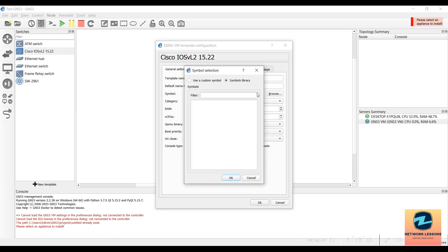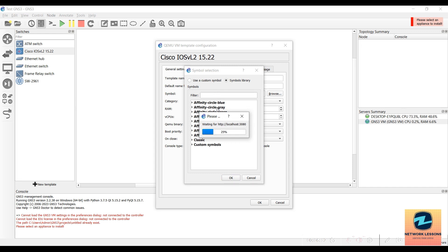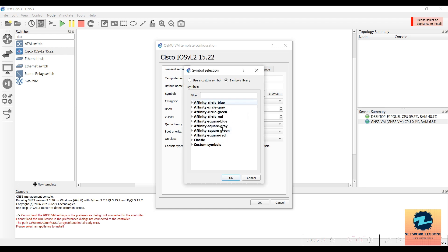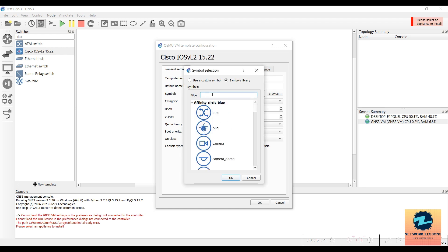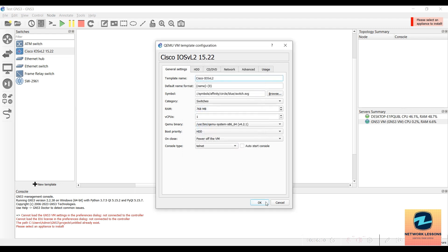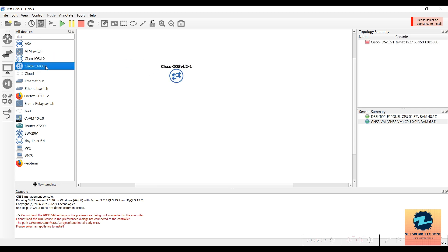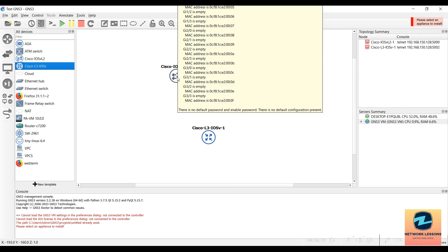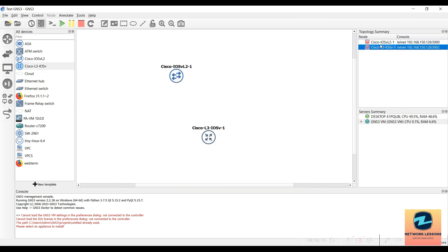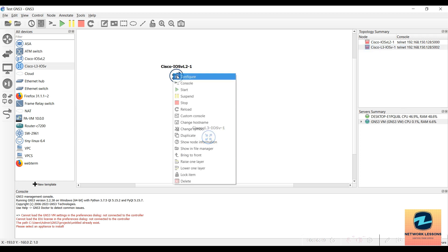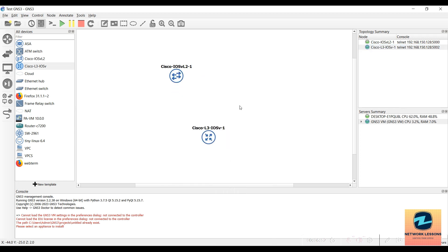You will find the L2 switch in the Switches section. Configure the template and name it 'Cisco IOS L2.' Then change the symbol to something distinctive so you know this is the vIOS switch you just added. Select a switch symbol from Affinity. Keep the RAM and CPU at defaults and click OK. Now add both the L2 and L3 nodes to the topology.